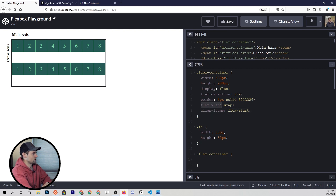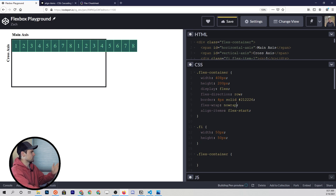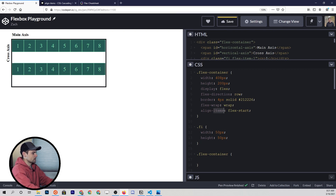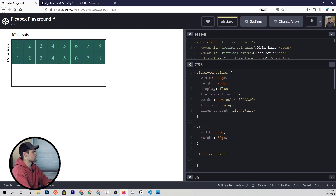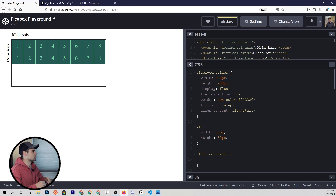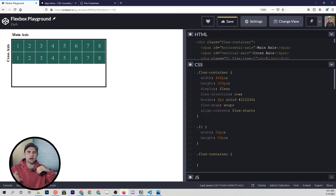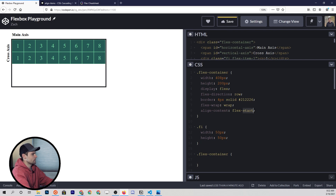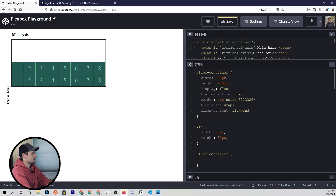So if flex-wrap is set to anything other than the default — which is no-wrap — then instead of align-items, we're going to use align-content, which has the same possible values for the most part as align-items. But it's going to tell flexbox how to arrange the group of wrapped items within the flex container. So now we can set flex-start, or we could wrap them at flex-end, or even put them right in the center of everything. That's how we wrap items to the next line if they're overflowing.